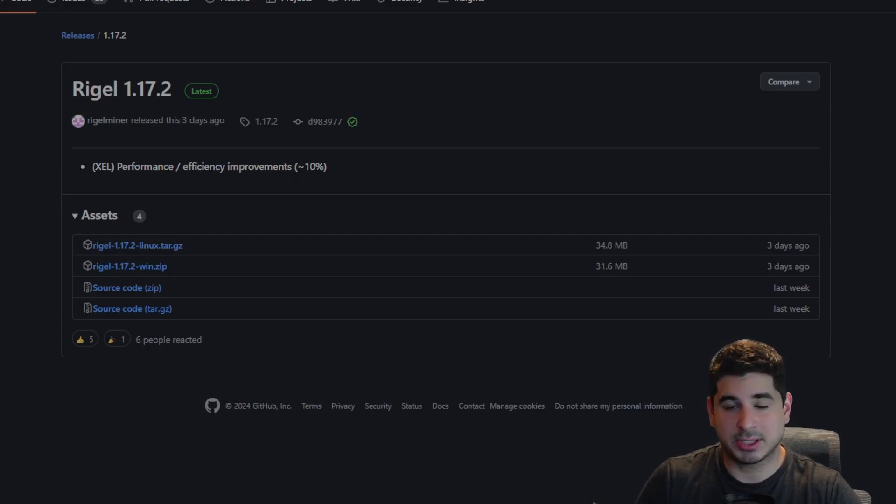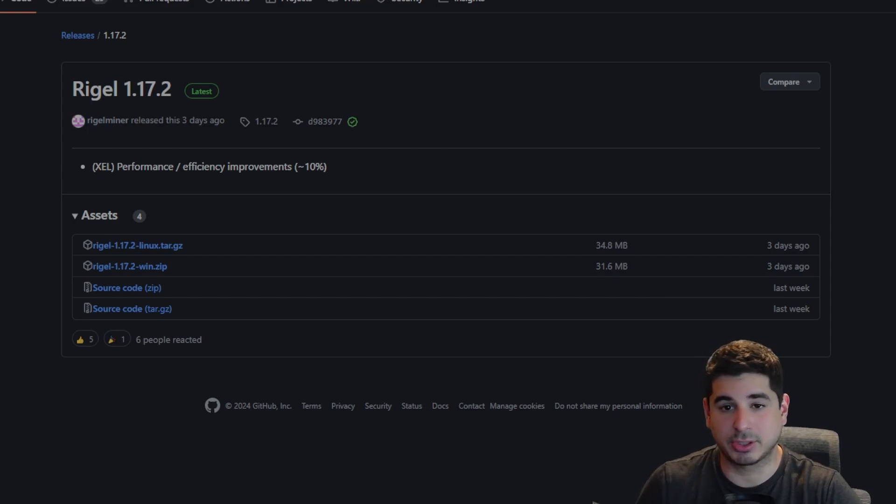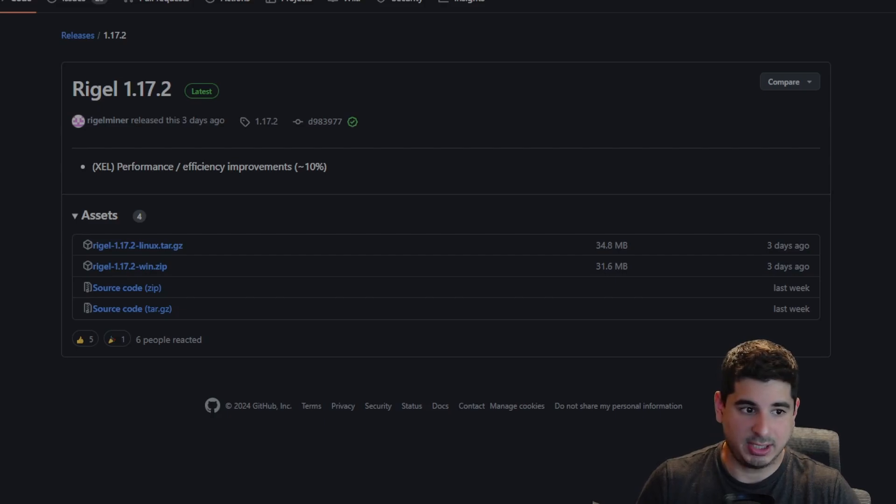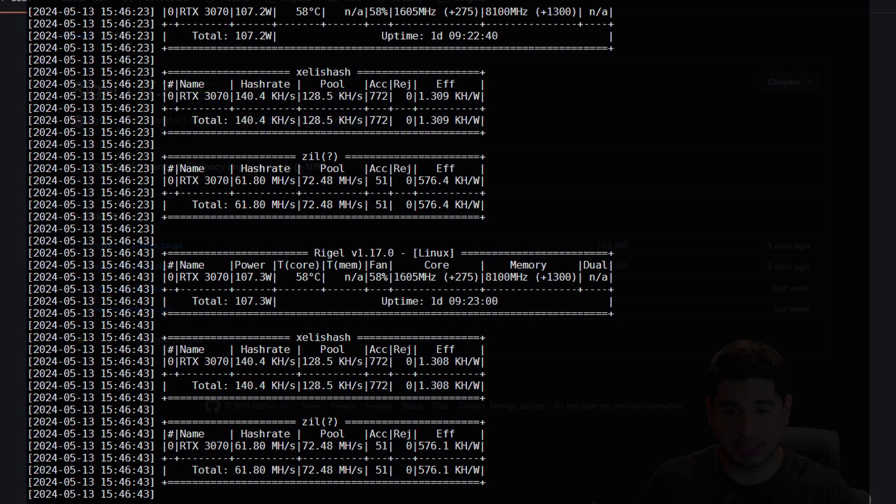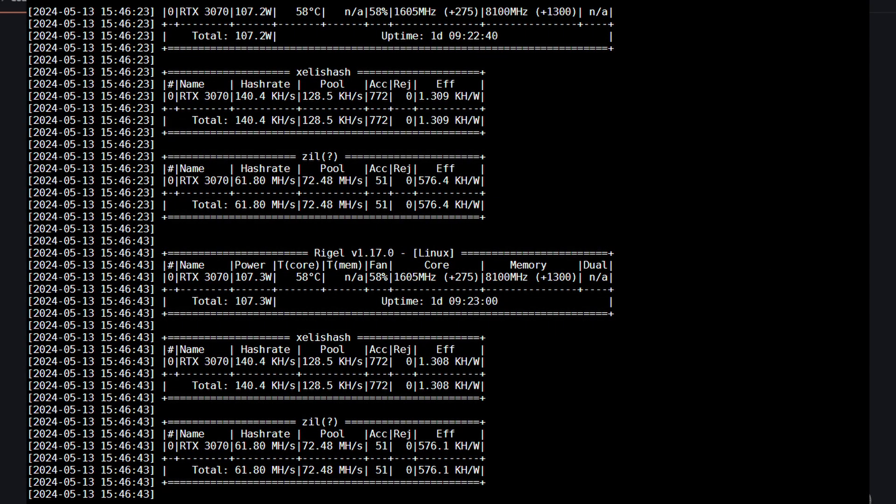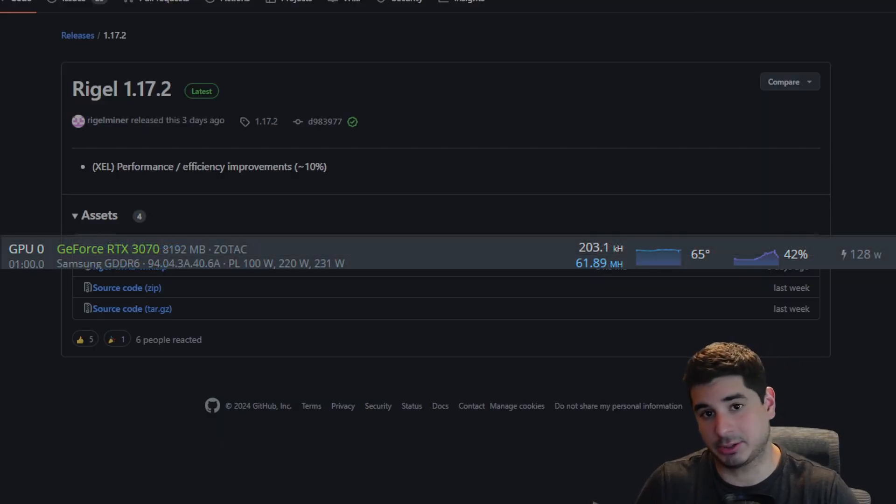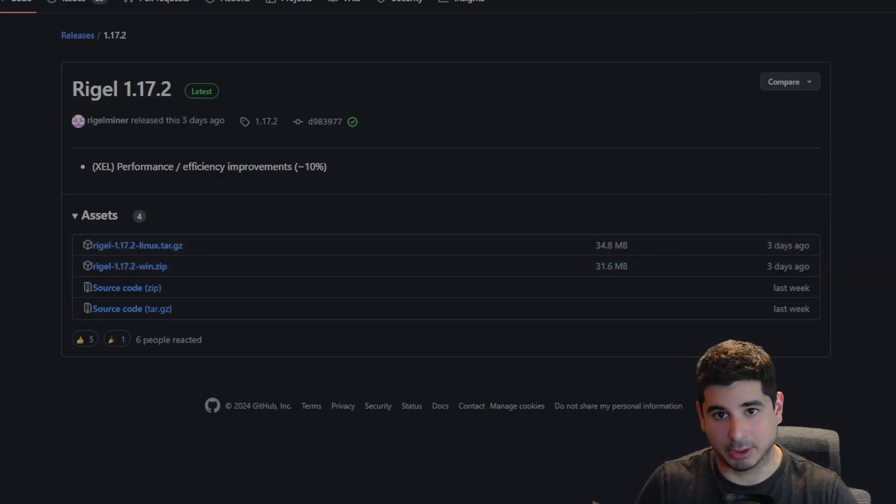RigoMiner has released its third implementation of Zealous in 1.17.2. And the thing I want to talk about is if you look at the first iteration of RigoMiner, we started at about 130 kilohash on 3070. Now we're up to about 200 kilohash on 3070.